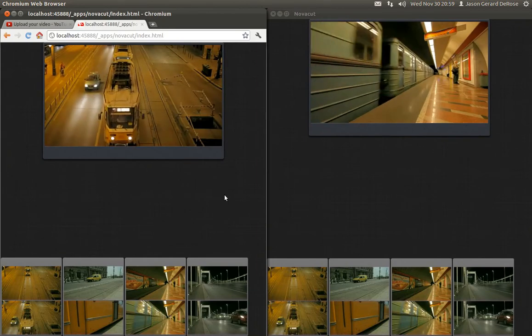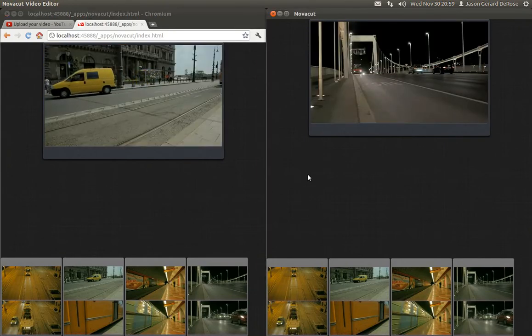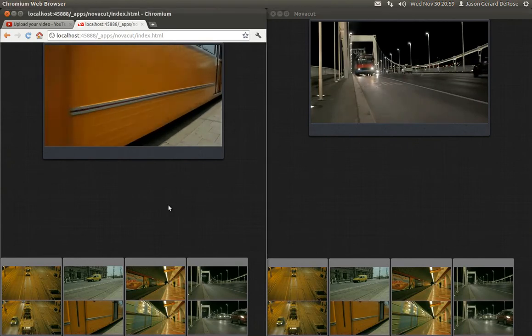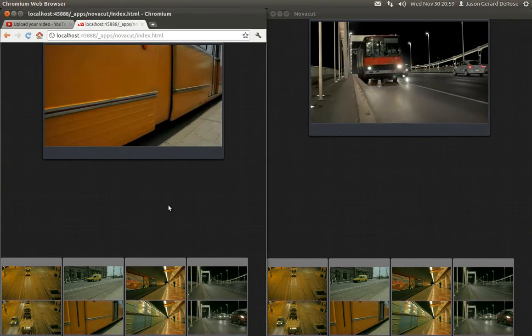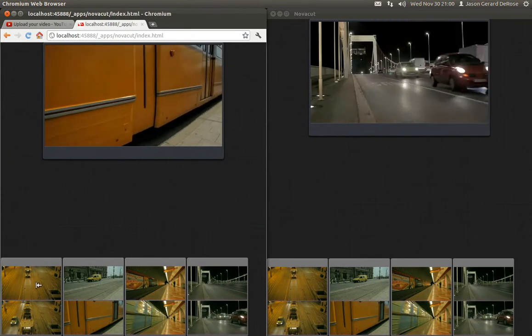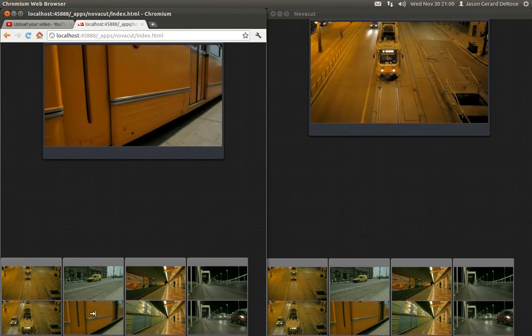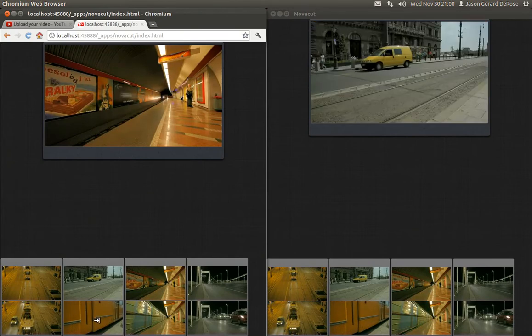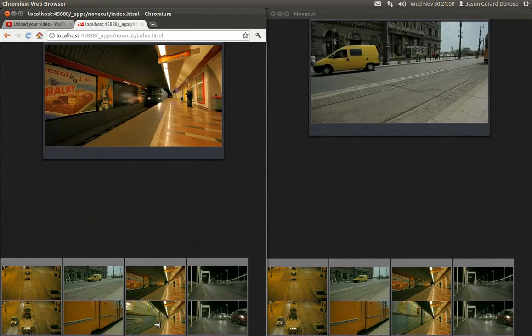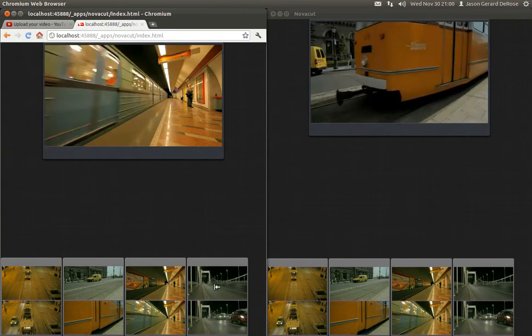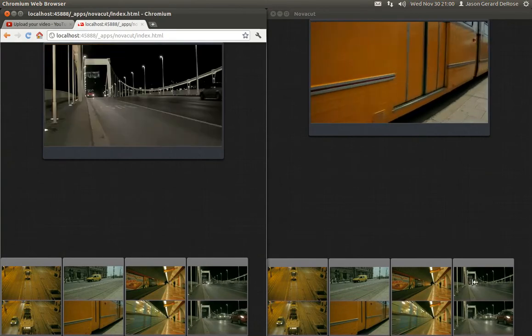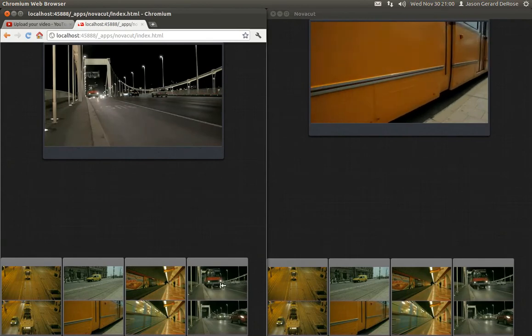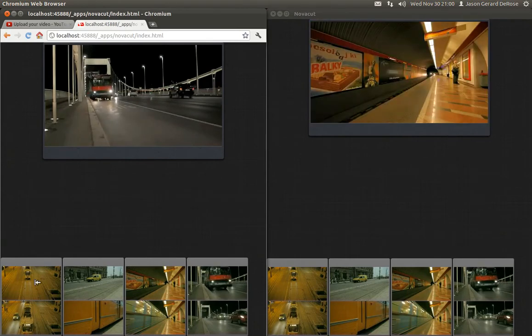Over here we have NovaCut, which is a native application using embedded WebKit GTK. And over here we have standard Chromium browser. If I make changes, you'll see that these changes appear in one place and then in the other place. For some reason shift mouse wheel isn't working in Chromium, but I don't know what's going on with that.